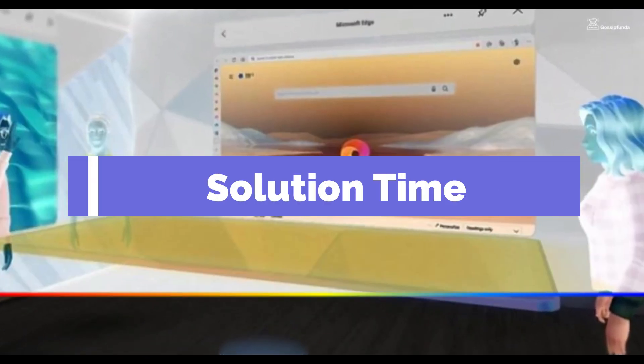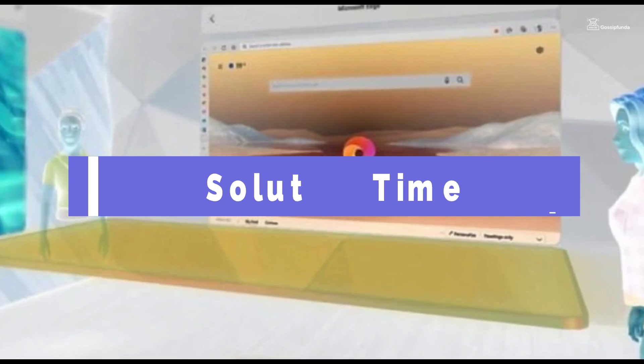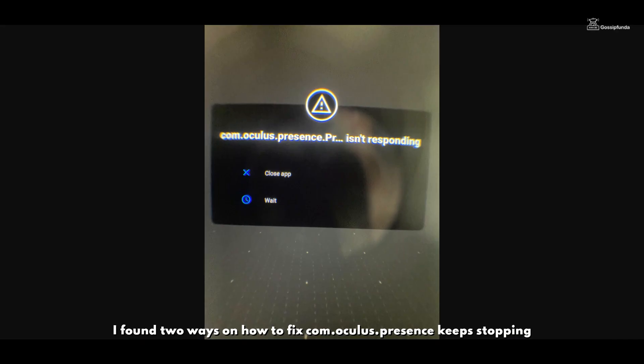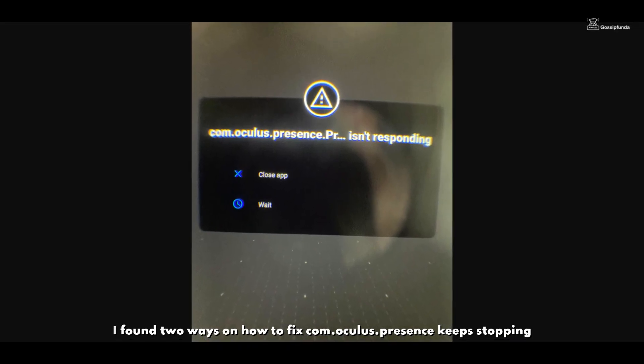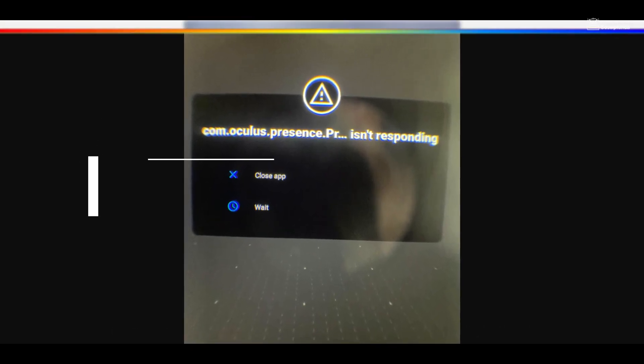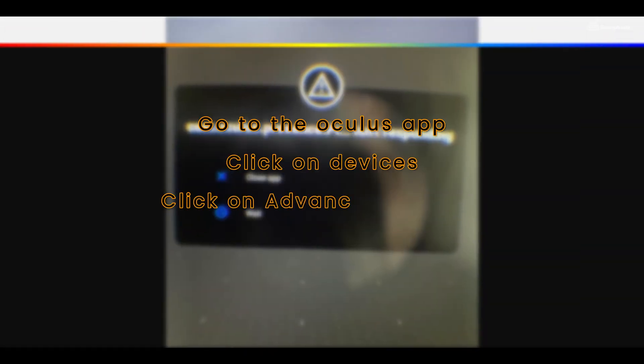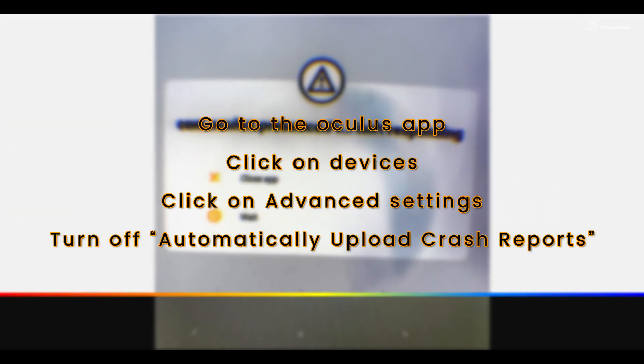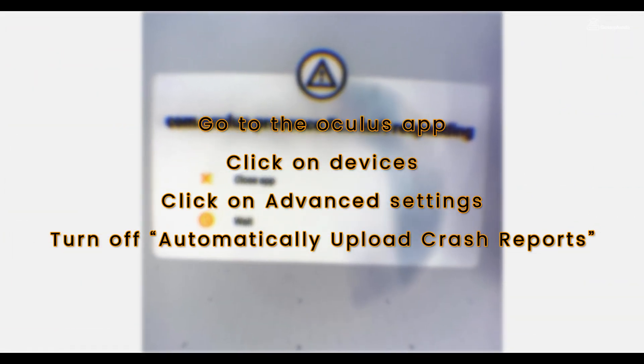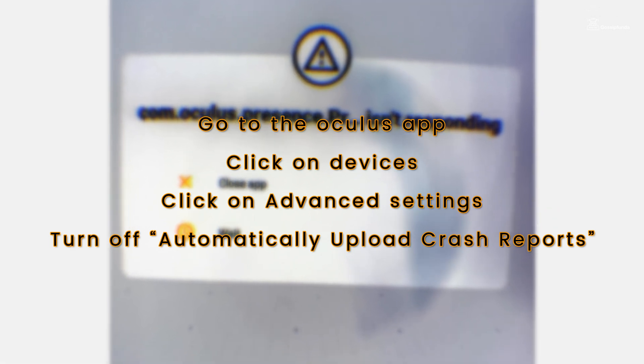Now let's get on to the possible troubleshooting steps. There are two ways to fix com.oculus.presence keep stopping. Fix one: go to the Oculus app, click on Devices, click on Advanced Settings, and turn off automatically upload crash reports.